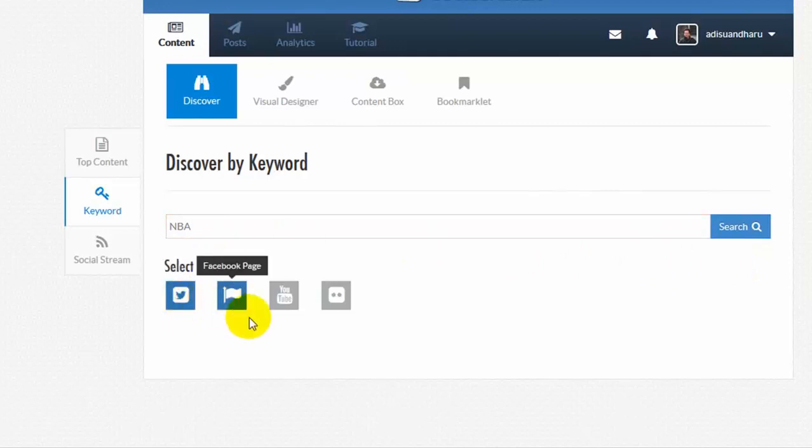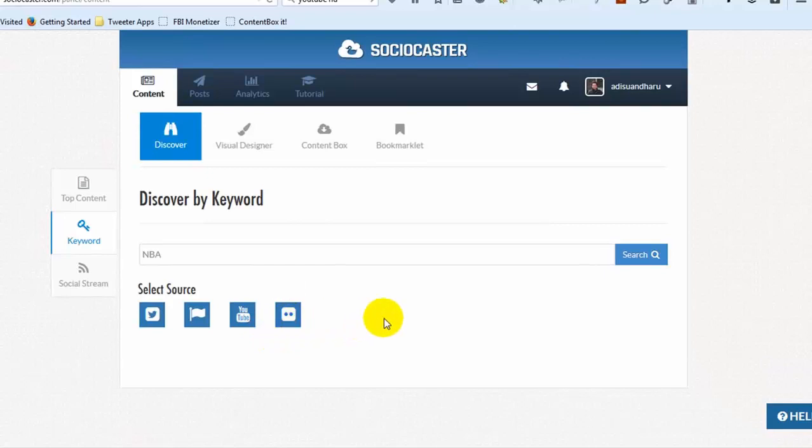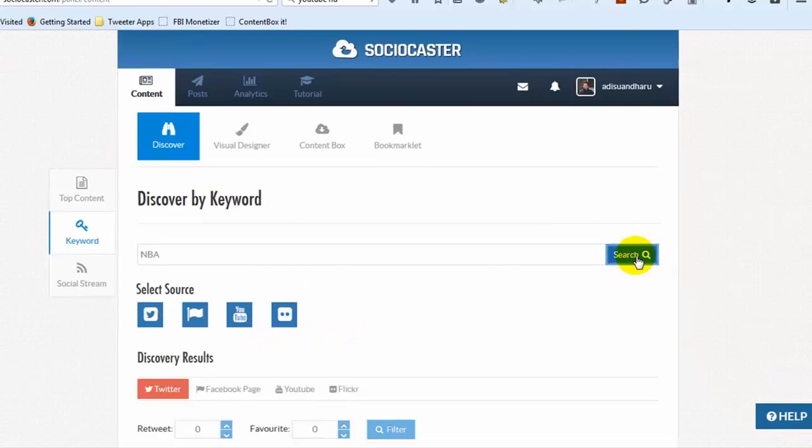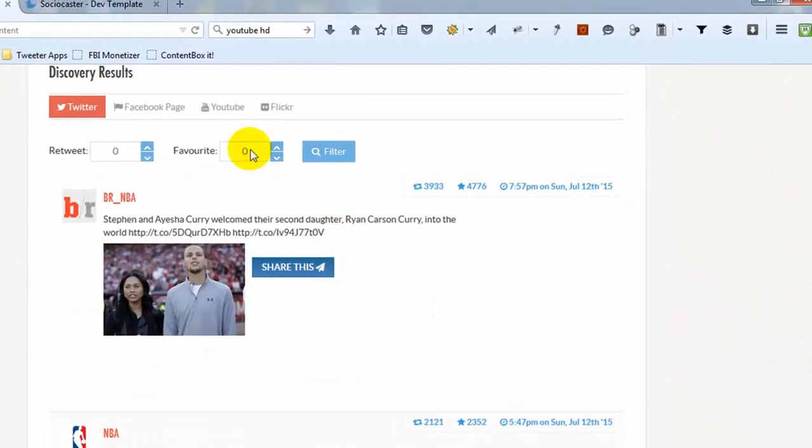Select a source whether Twitter, Facebook fan page, YouTube or Flickr. Click Search button. Then the search result will be displayed in a few separate tabs.